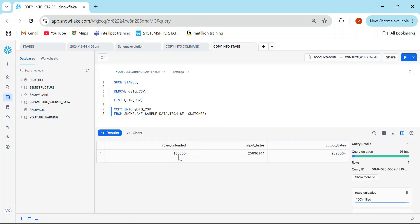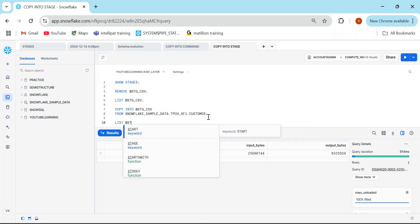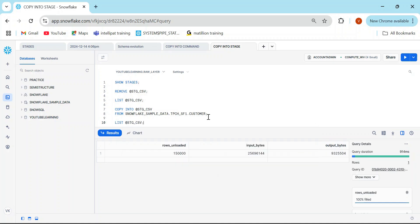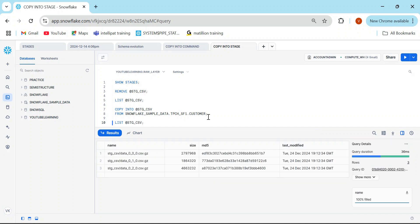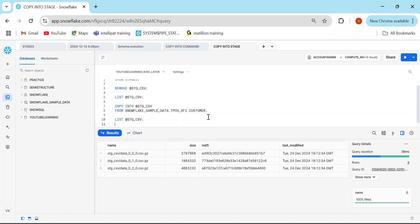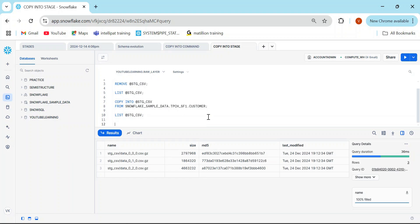When I executed this command, I got three rows loaded — 150K input bytes and some output bytes. When I run LIST @stage_csv, I got three files. Every name starts with 'data' and then something like 000, 010, 020 — because files are copied in parallel based on the number of threads available. These are the number of copies created in the stage.